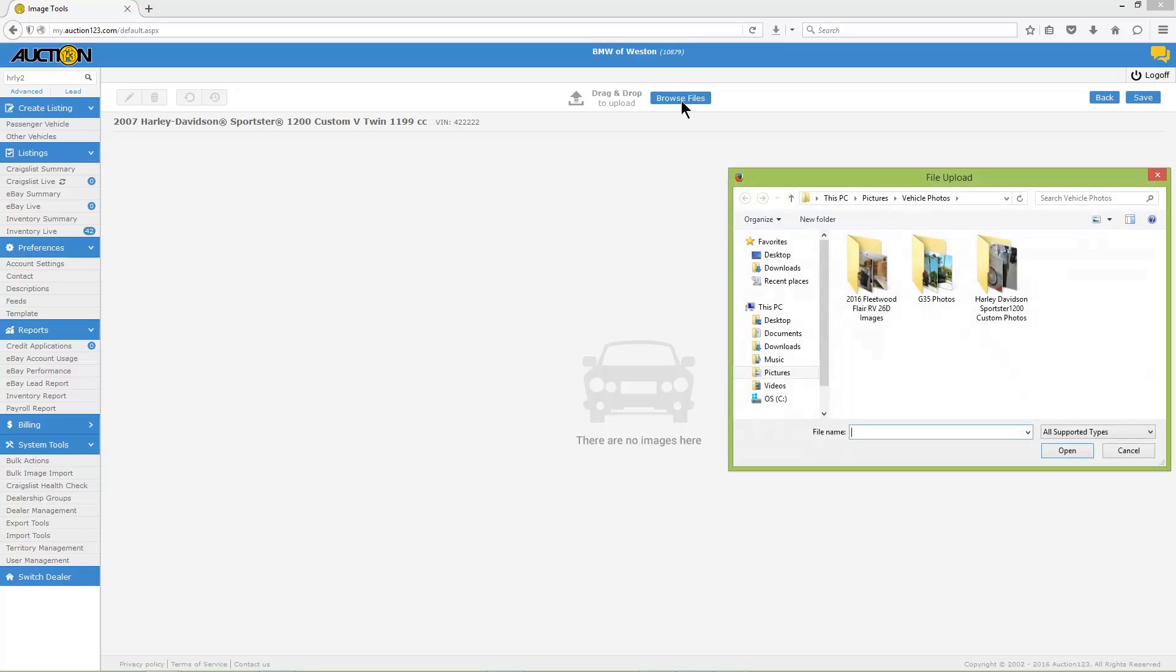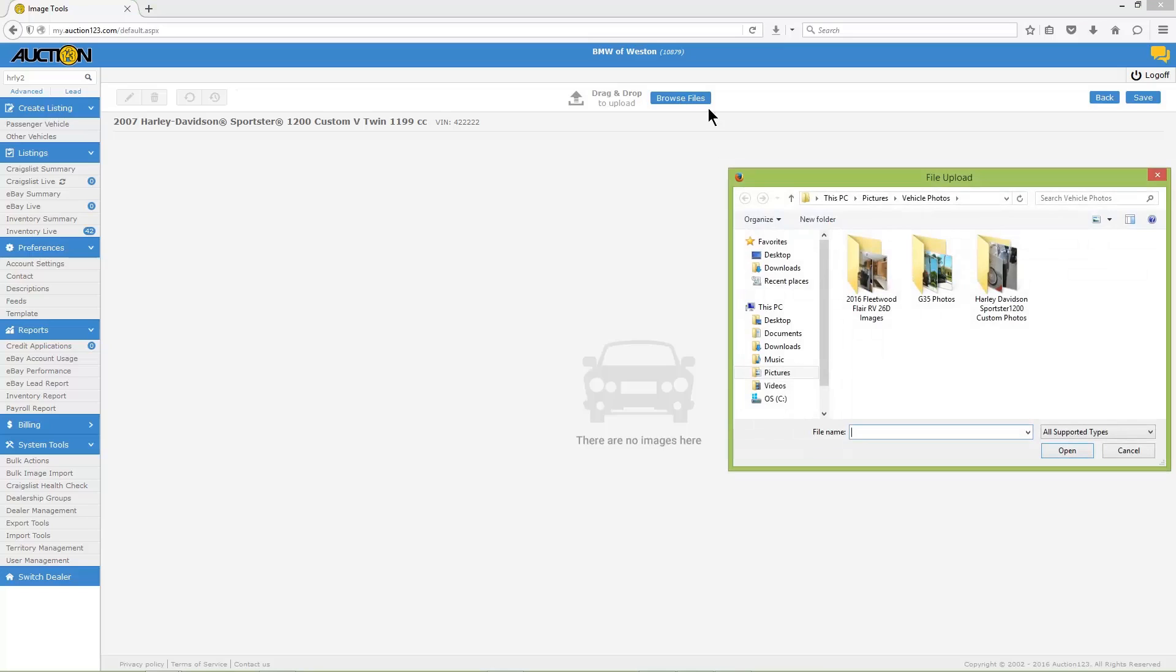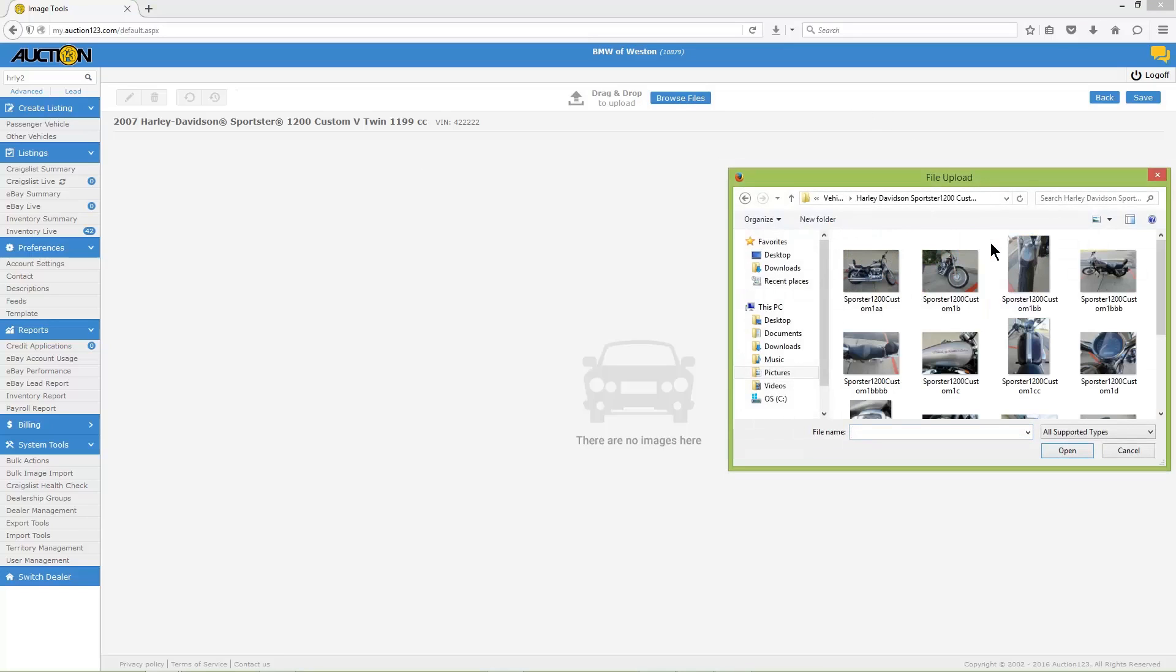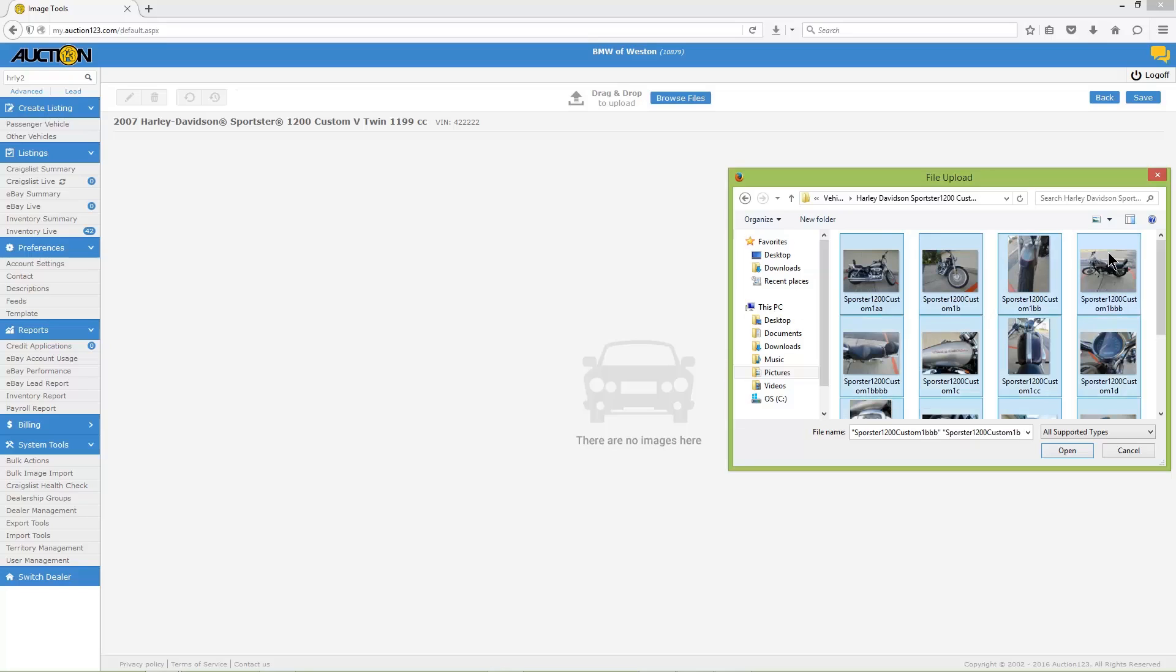Now click the Browse button and select the images you'd like to upload from your computer by holding the Control button on your keyboard and left-clicking the mouse to make your selections, or hold the Control button and press the A key to select all images. Then click the Open button.